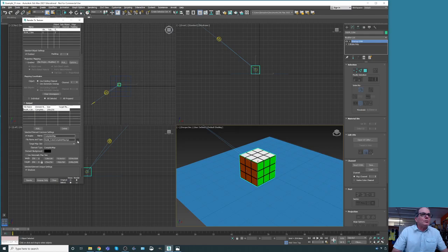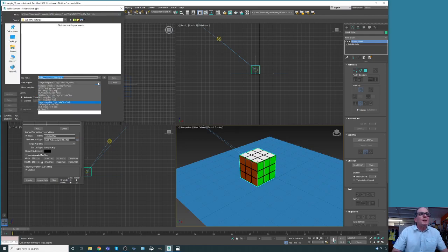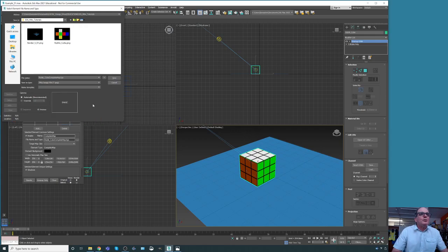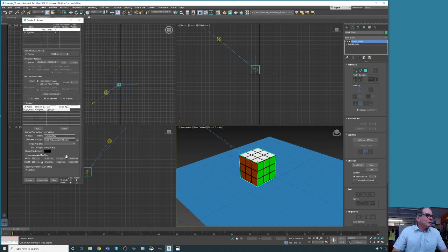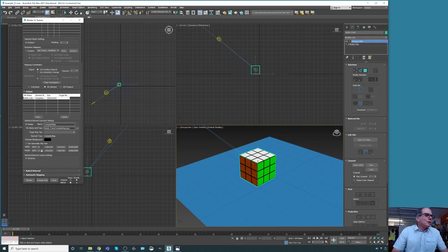Continuing down: Enable — yes. Complete Map — yes. The file name is TGA, but we can change that to JPEG or PNG. Now it's PNG. Then we change the size to 1024 by 1024. We make sure we have shadows included, and then we click the Render button.